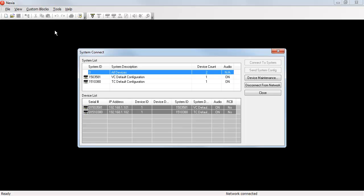In the system connect window, we can see all of the various systems that exist on this physical network. In this case, there are two different systems.